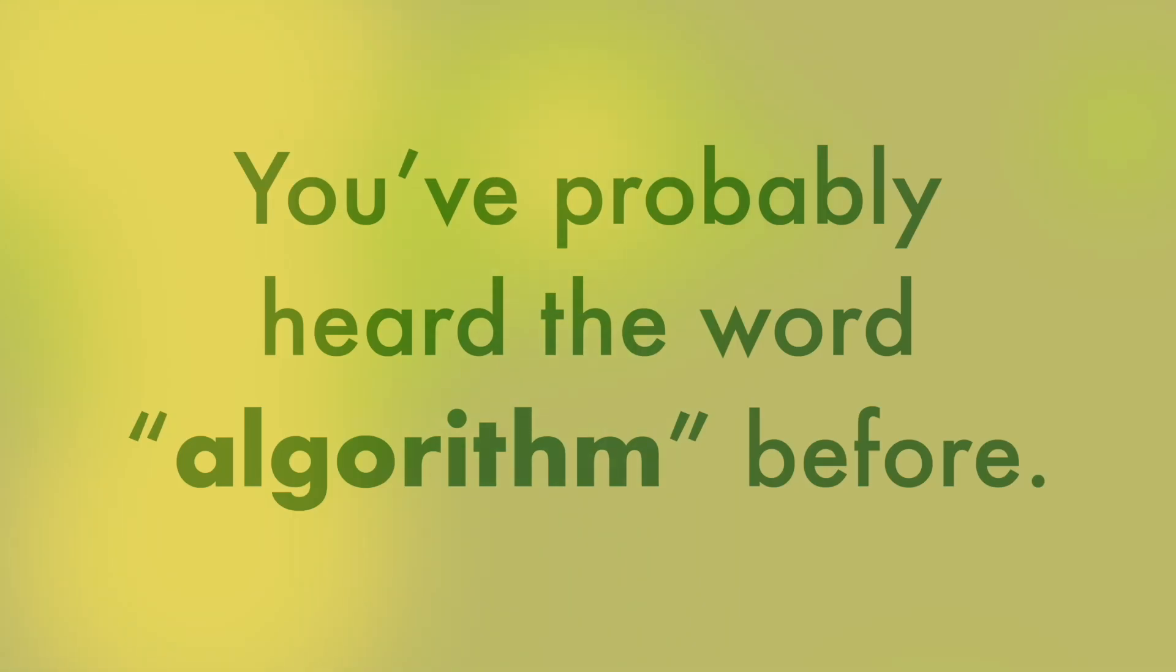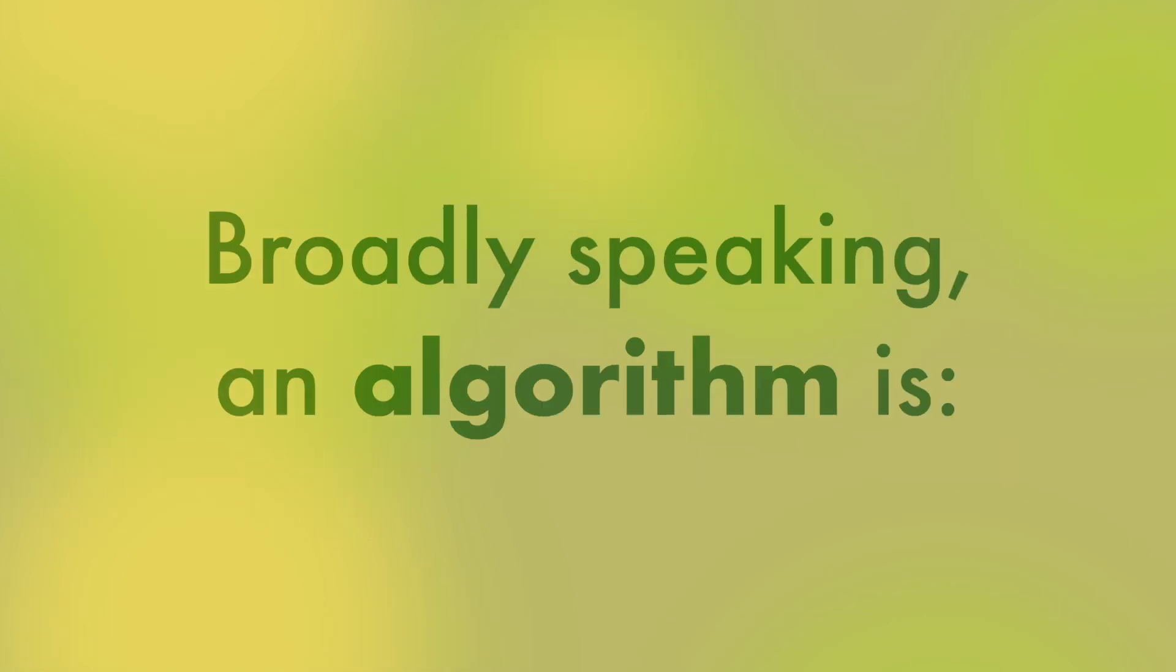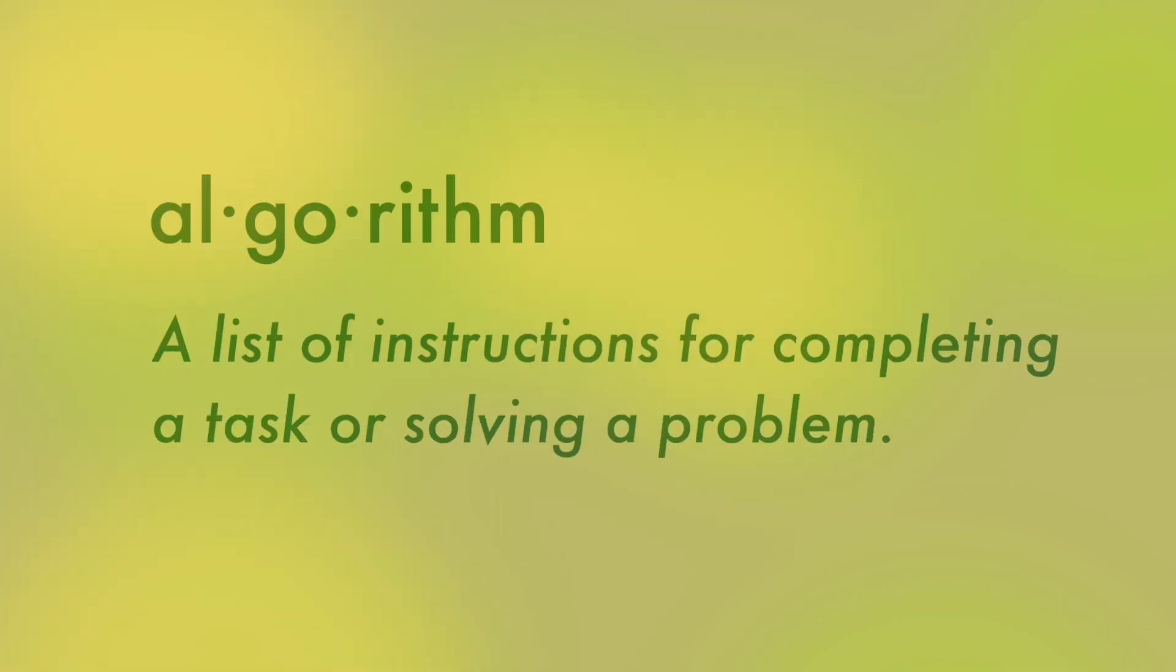You've probably heard the word algorithm before. Broadly speaking, an algorithm is a list of instructions for completing a task or solving a problem.